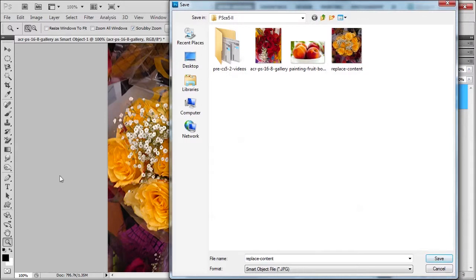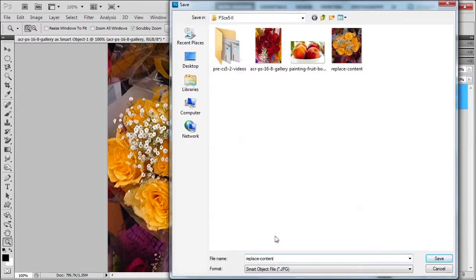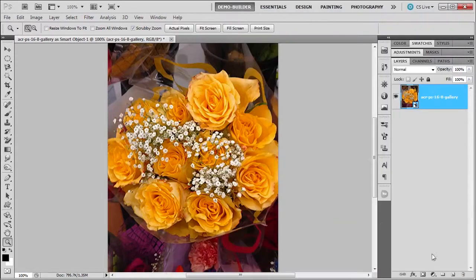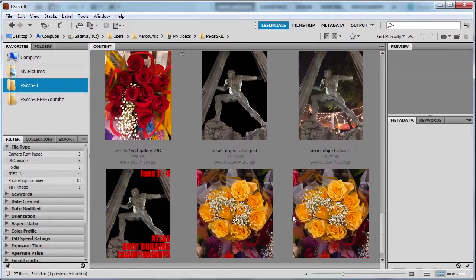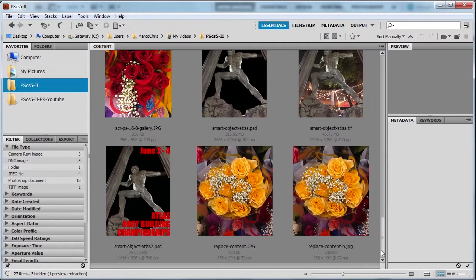And once it's exported it's no longer a smart object. So I'll show you here. Let me just put B just so we know. Go back to bridge. Move this down.